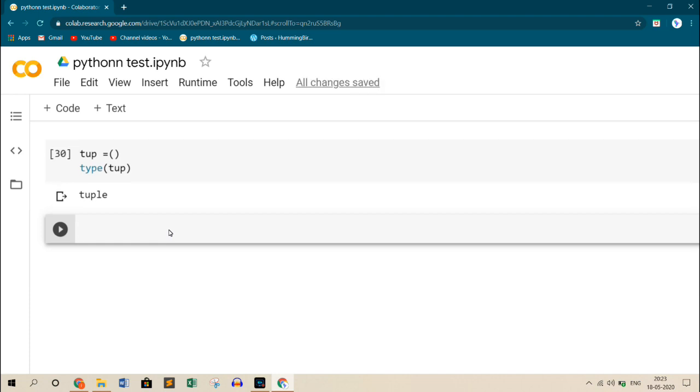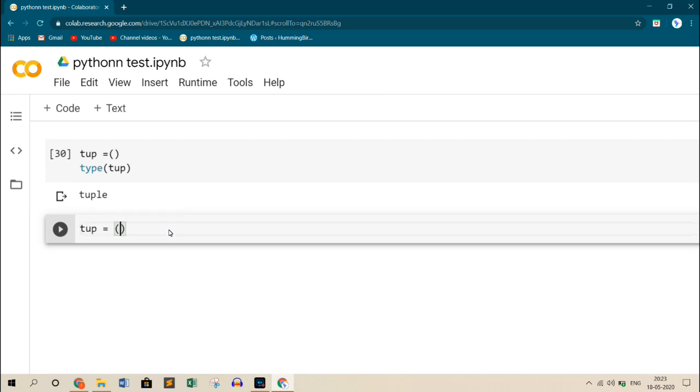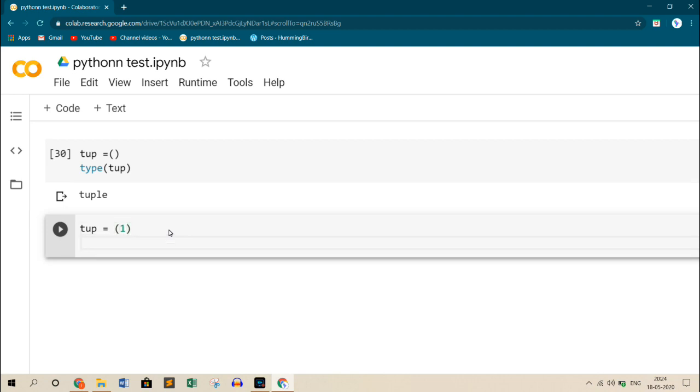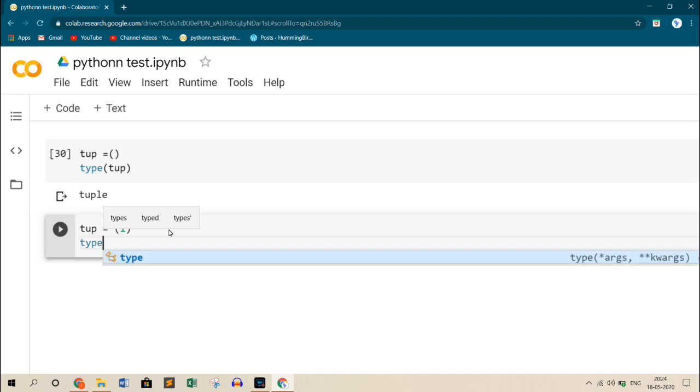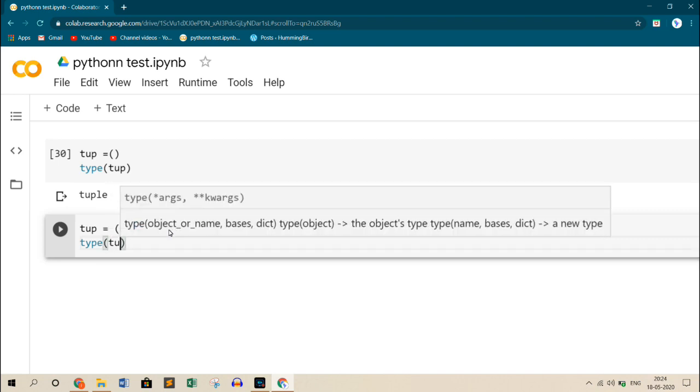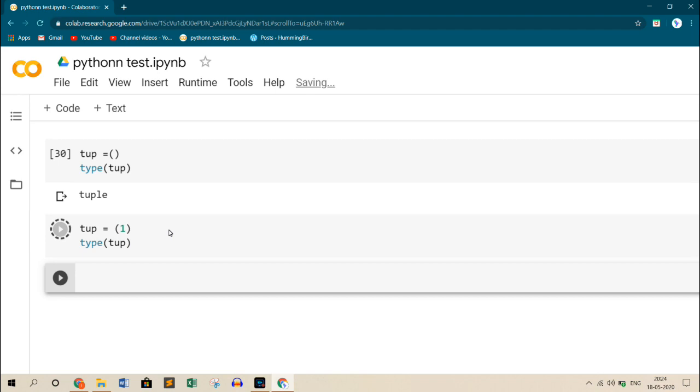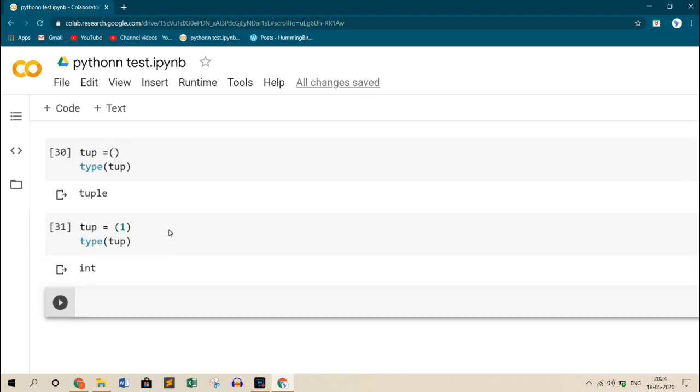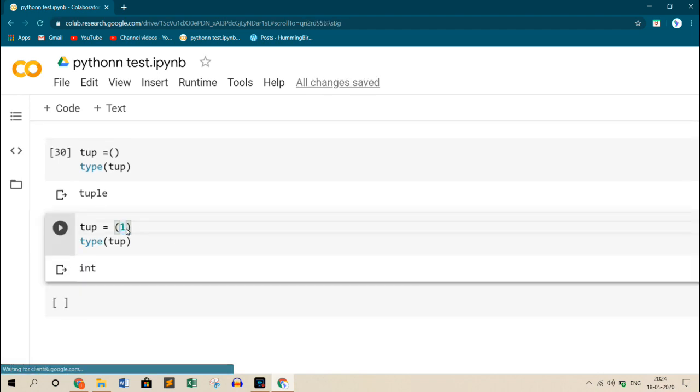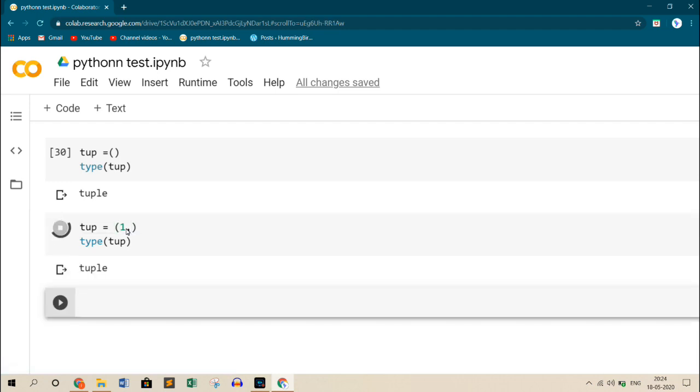Now let's add one element inside the tuple. Tup equals to 1. And remember, whenever you are adding only a single element inside the tuple, you need to add a comma at the end, else it will take it as an integer. For an example, if I don't add a comma now and then print the type of tup, it will give me an integer. If I add a comma with this, this will change to tuple. So always remember, whenever you are declaring a single element inside the tuple, you need to add a comma after the first element.